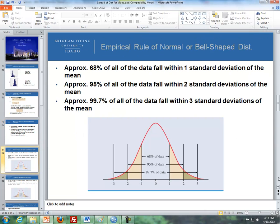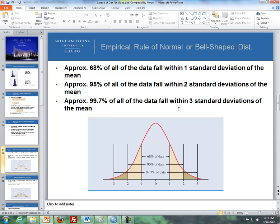For instance, if we have a bell-shaped curve, bell-shaped distribution, approximately 68% of all the data fall within one standard deviation from the mean, approximately 95% fall within two standard deviations from the mean, and approximately 99.7% of all the data fall within three standard deviations from the mean.